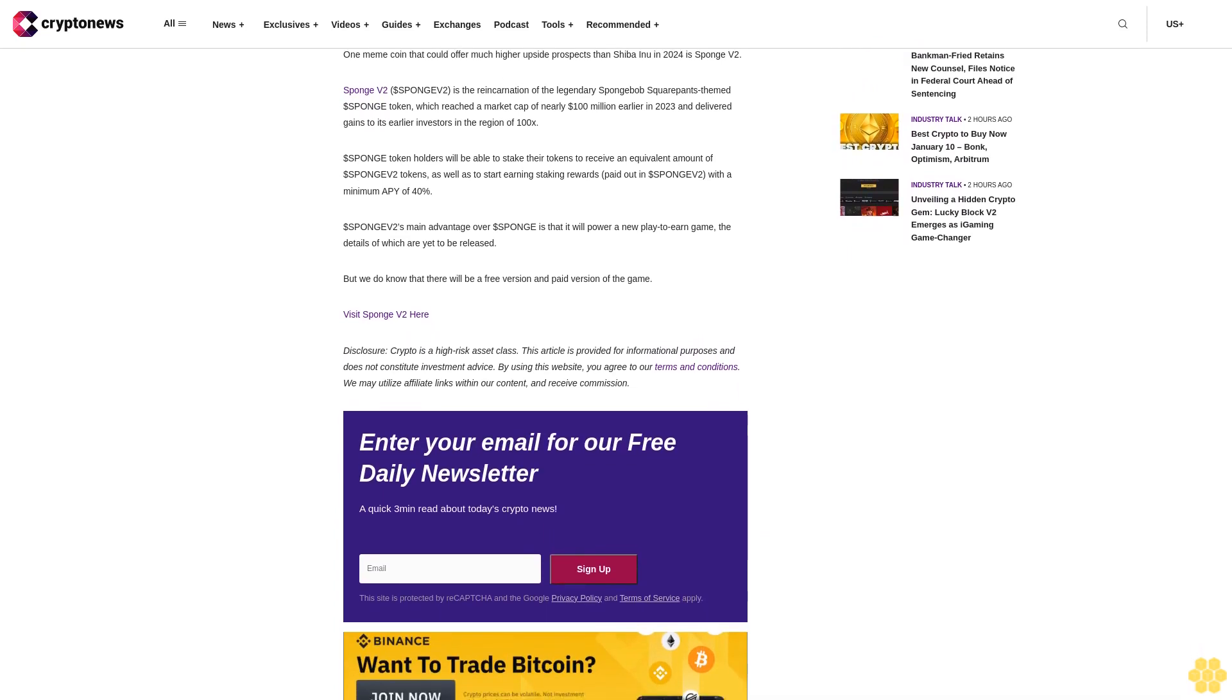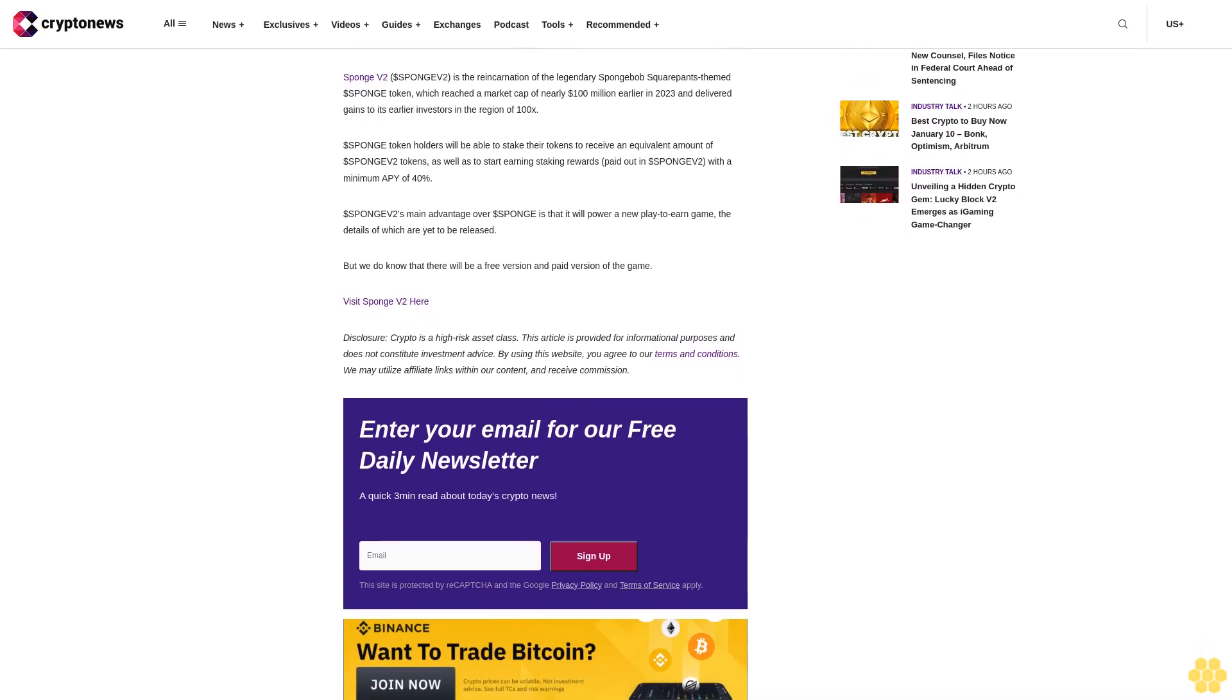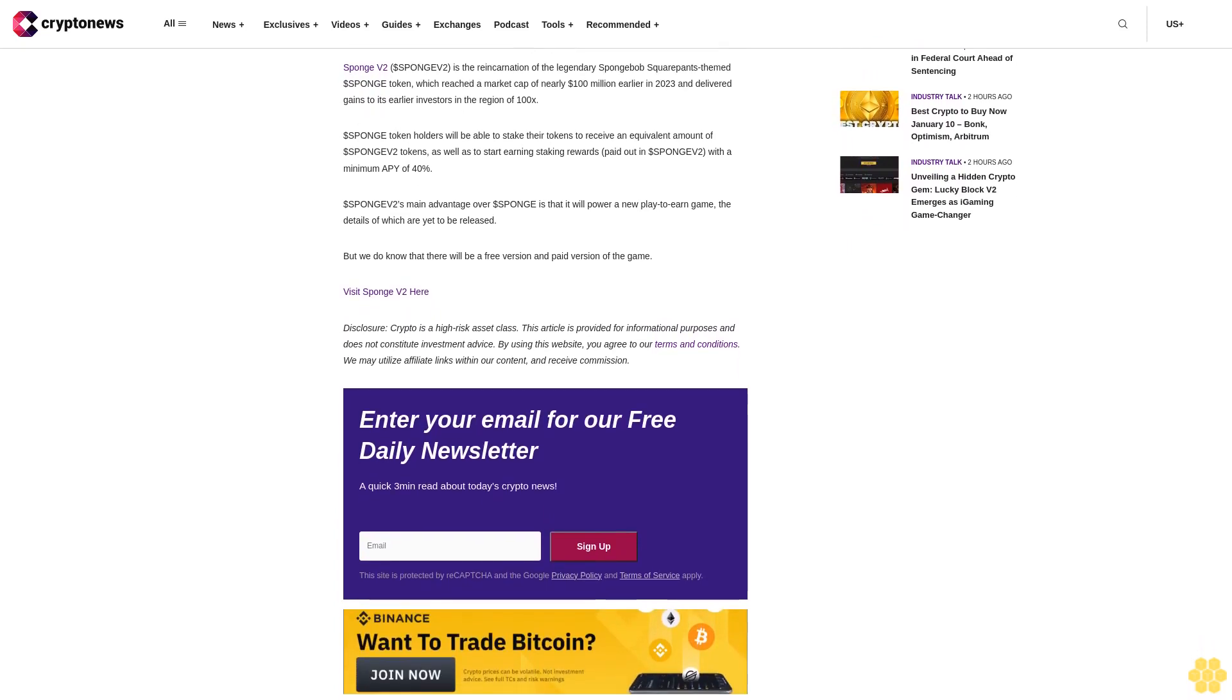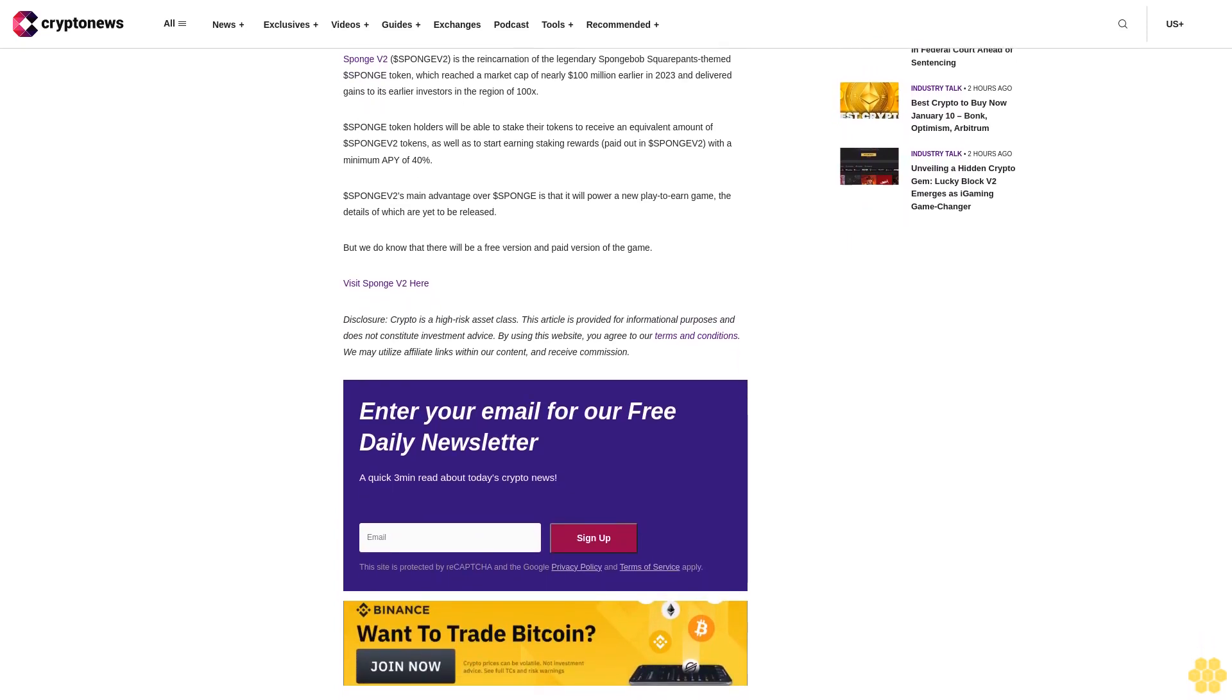Disclosure: Crypto is a high-risk asset class. This article is provided for informational purposes and does not constitute investment advice. By using this website, you agree to our terms and conditions. We may utilize affiliate links within our content and receive commission. Enter your email for our free daily newsletter, a quick three-minute read about today's crypto news.